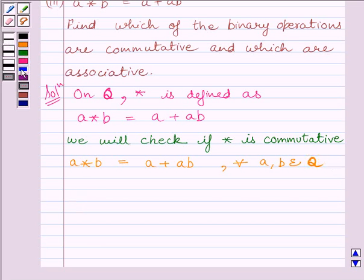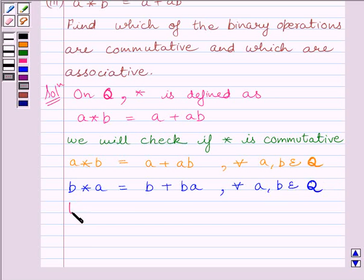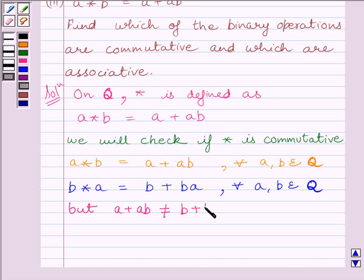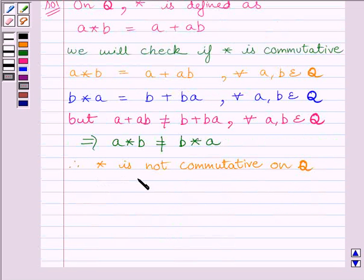Now, B star A is equal to B plus BA for every A, B belonging to Q. But A plus AB is not equal to B plus BA for every A, B belonging to Q. So, we can write that the binary operation star is not commutative on set Q, where Q is the set of all rational numbers.